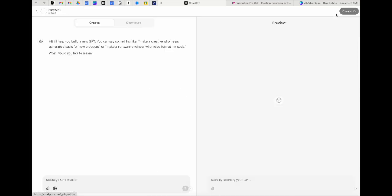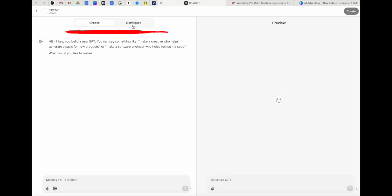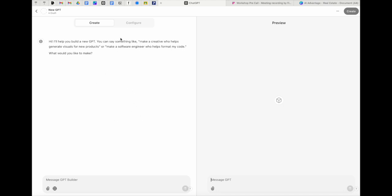I'm going to show you how to create a custom GPT for follow up emails. That is one area where prompting can get really annoying. Now up over here on the left hand side, you have create and configure. Create is where you are going to want to be. And on the right hand side, this is where we can test our AI employee to make sure they're performing the way we want them to.